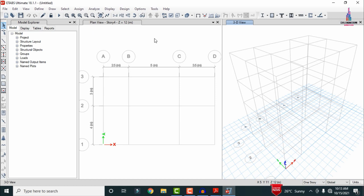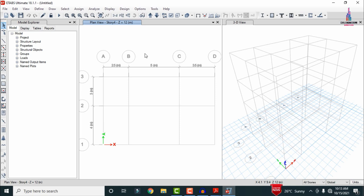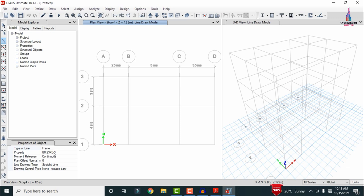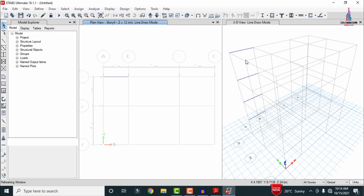After defining the properties, we need to assign them to the building structure. Before assigning, set All Stories Assignment from the right-hand side section. For assigning beams, there are two options: Draw Beams and Quick Draw Beams. Select Draw Beams, choose the beam property, click one grid point and then another — the beam is drawn across all stories for that grid line.